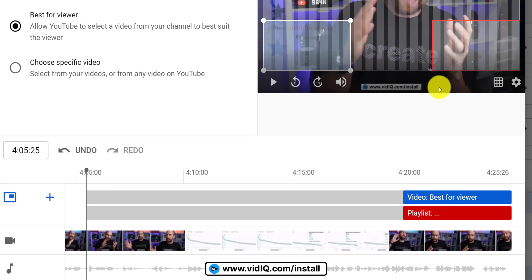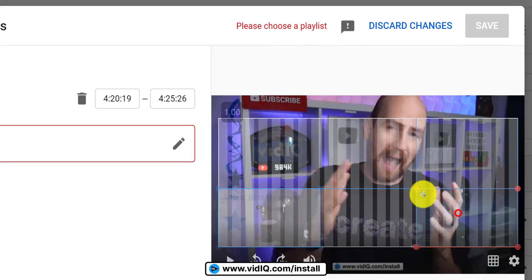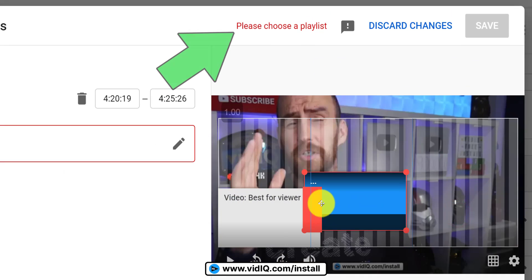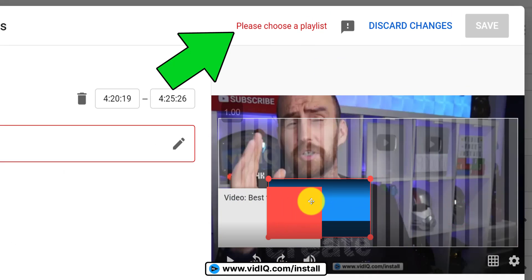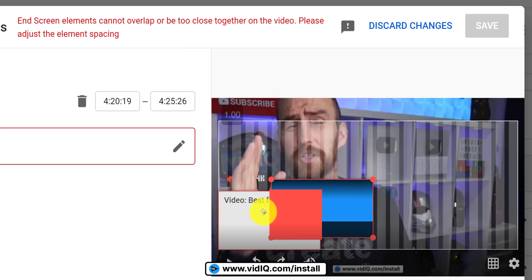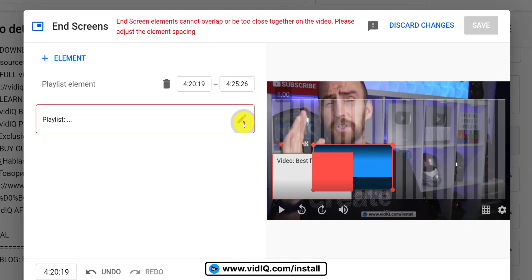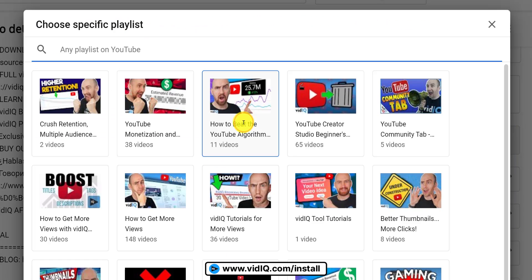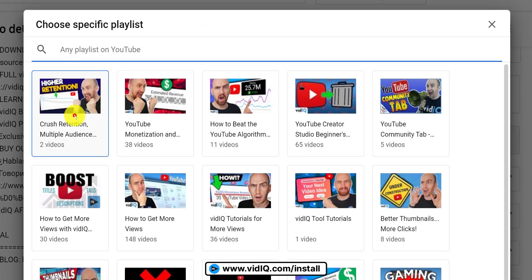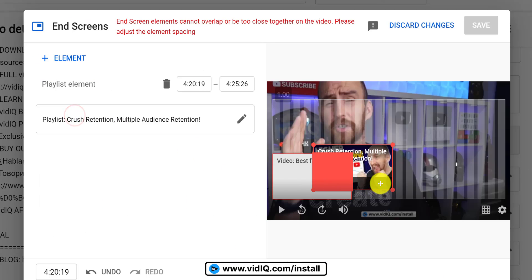If there is something wrong with the end screens, you'll get a warning message at the top. You won't be able to save until you fix these issues. In this case, I need to link up a playlist to my playlist elements, and elements cannot overlap each other.